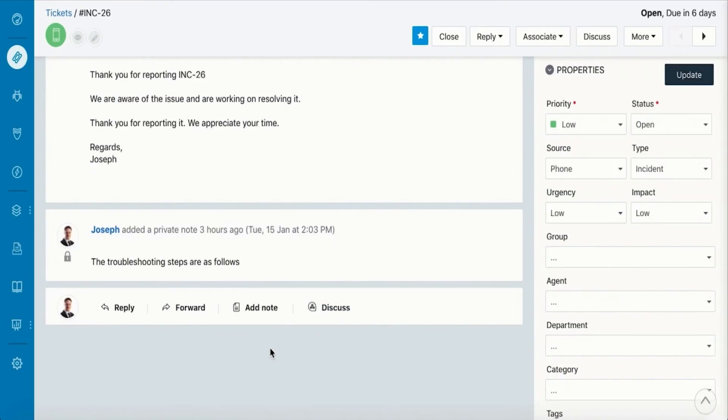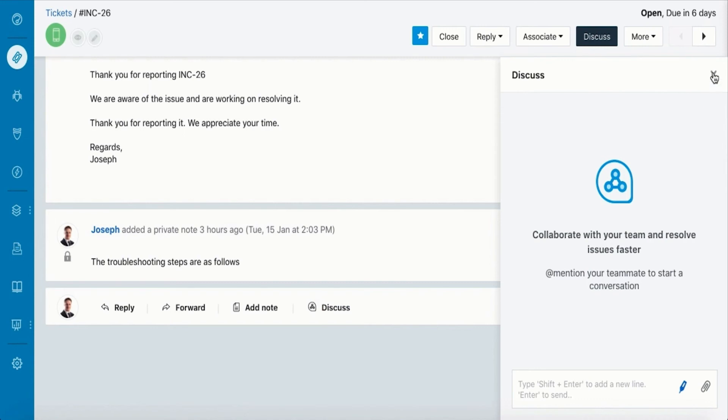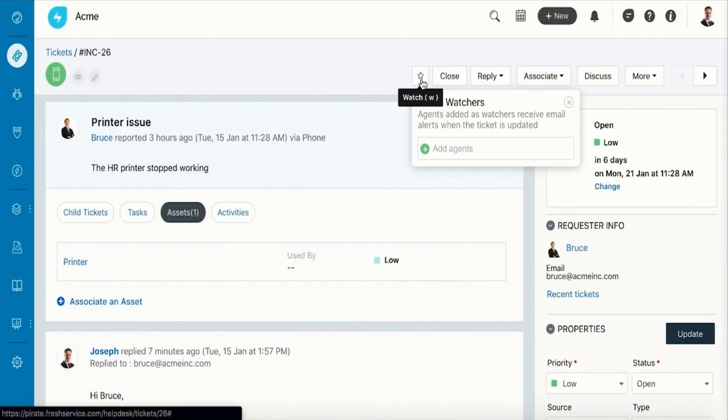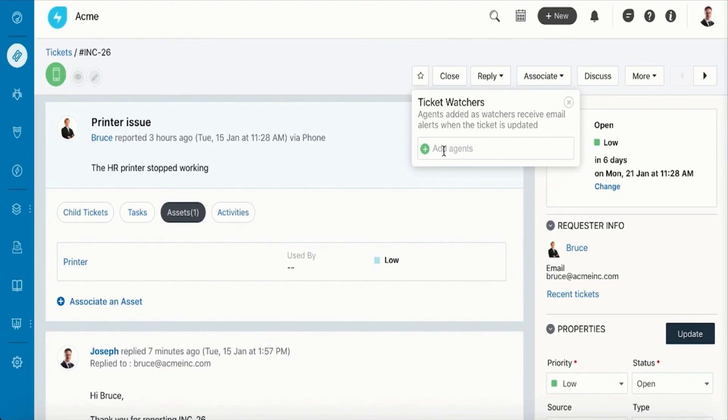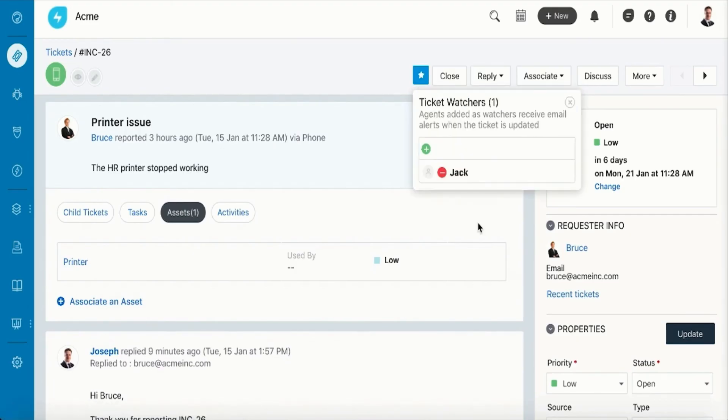You can also go one step further and use the Discuss option to chat with your fellow agents to resolve tickets. If a fellow agent is involved in an incident, you can add them as watchers so they get an email notification whenever the ticket gets updated.